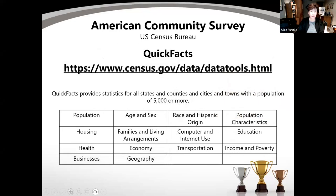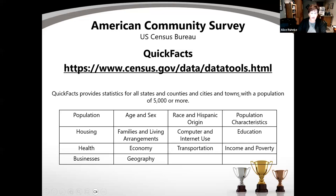One of the neat interfaces they've added is Quick Facts. If you live in a community with over 5,000 population, you can look at the county, city, or town and dig into different information for each individual location. You can just go in, put your location, and these tables will come up for you to then dissect and share that story.